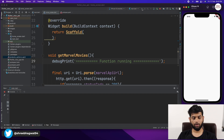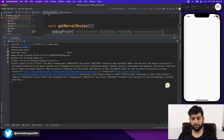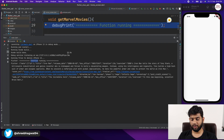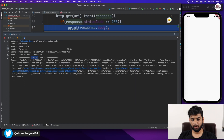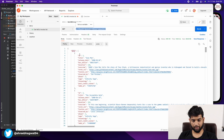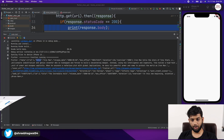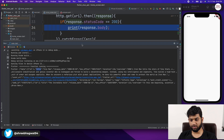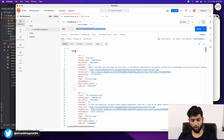Since we ran pub get and added dependencies, let us restart the application. The 'function running' print appeared, and we are also getting data printed in the console. This completely matches the Postman data — we can see id, title, Iron Man, release date, box office, duration, overview, cover URL, everything. This data is in JSON format and we have to parse it to use it in our application.